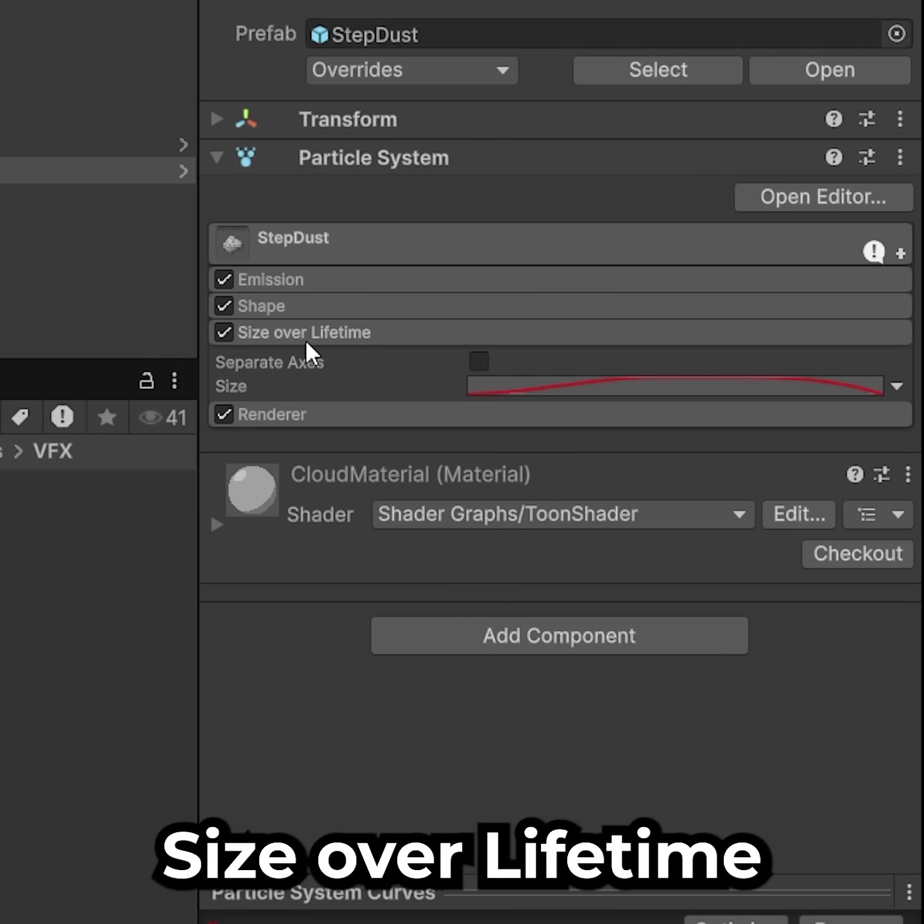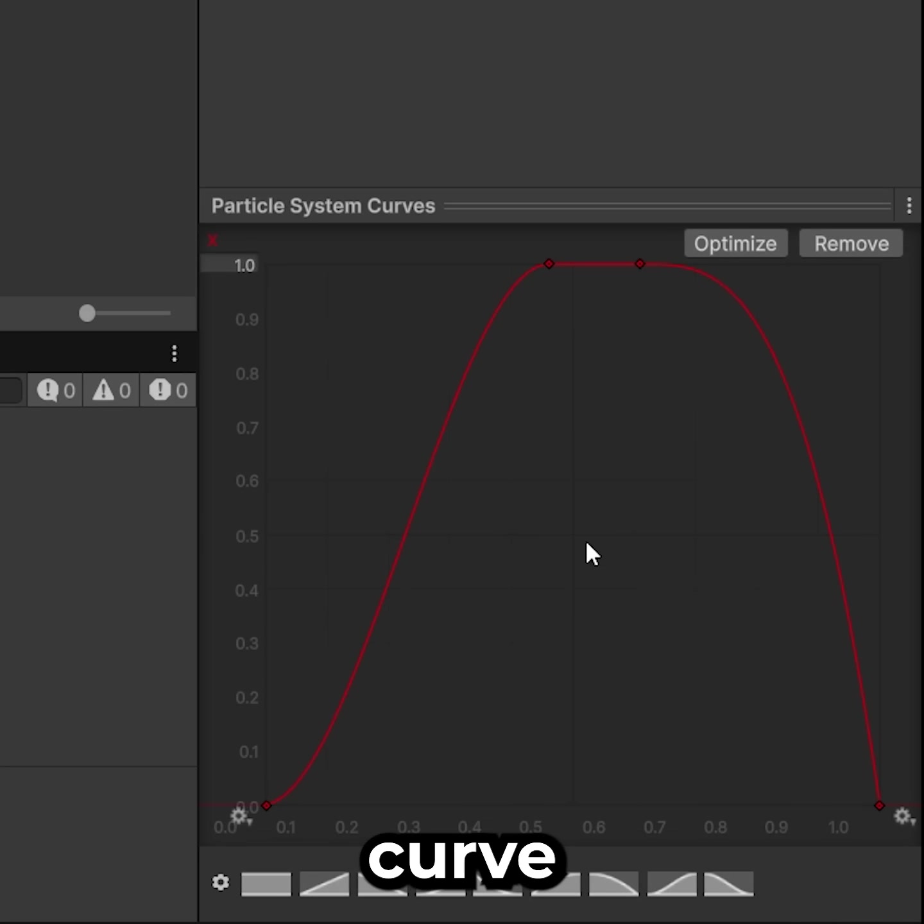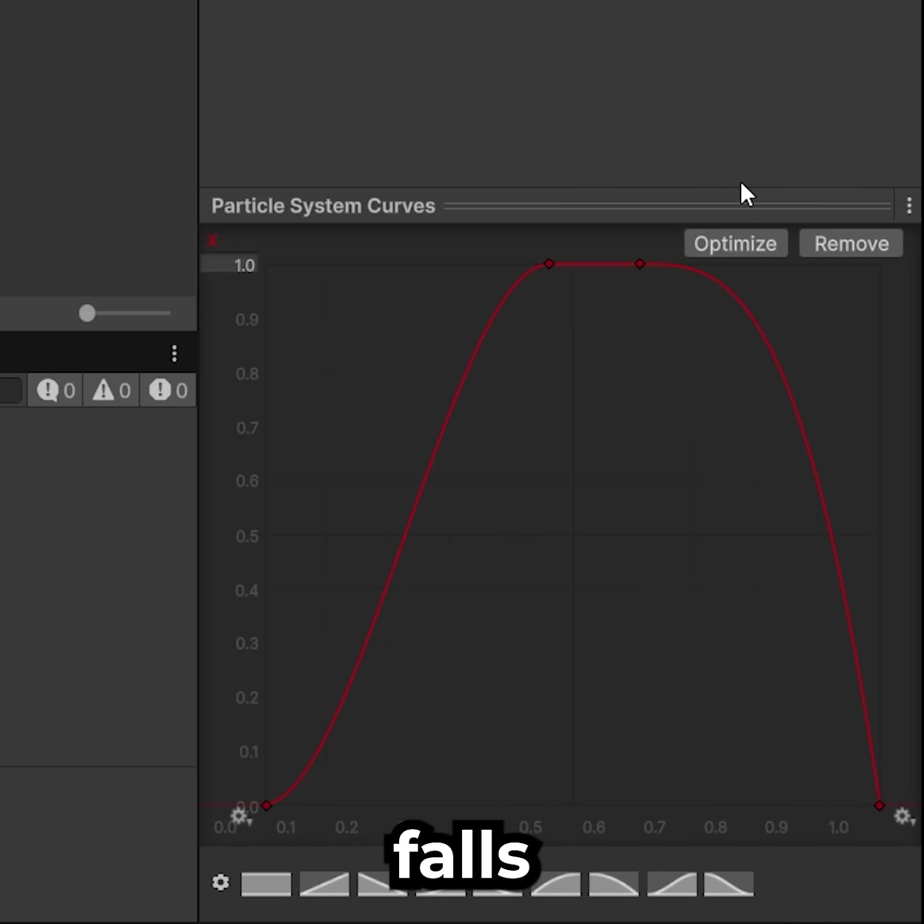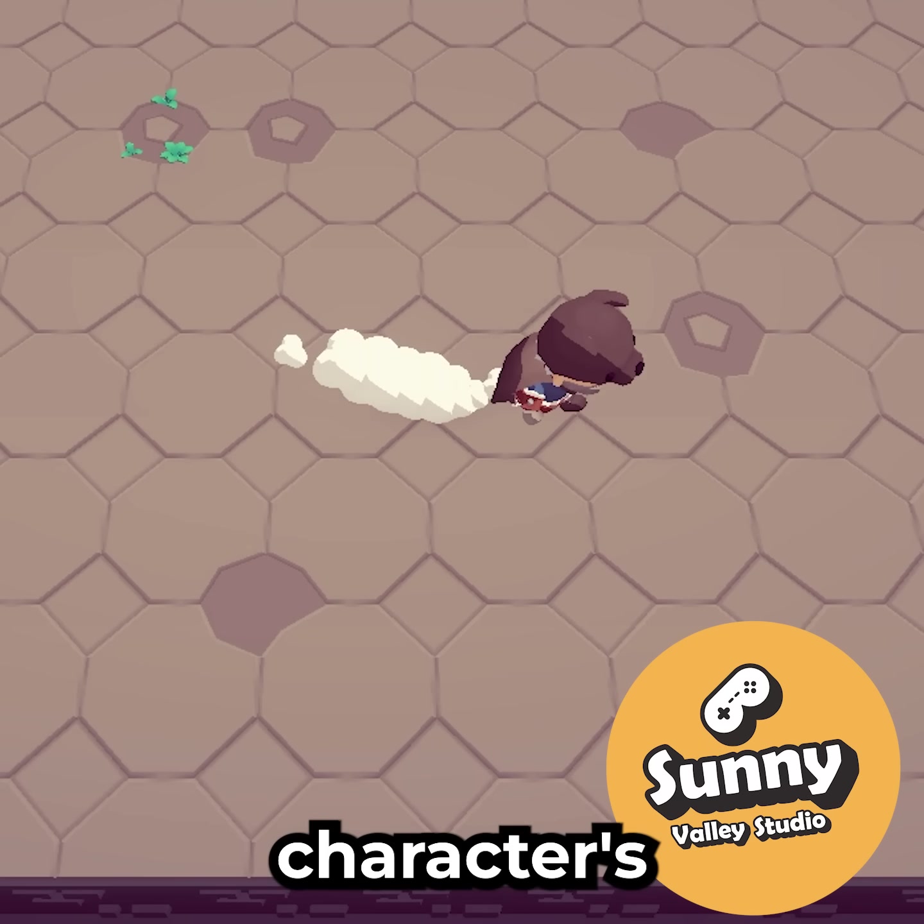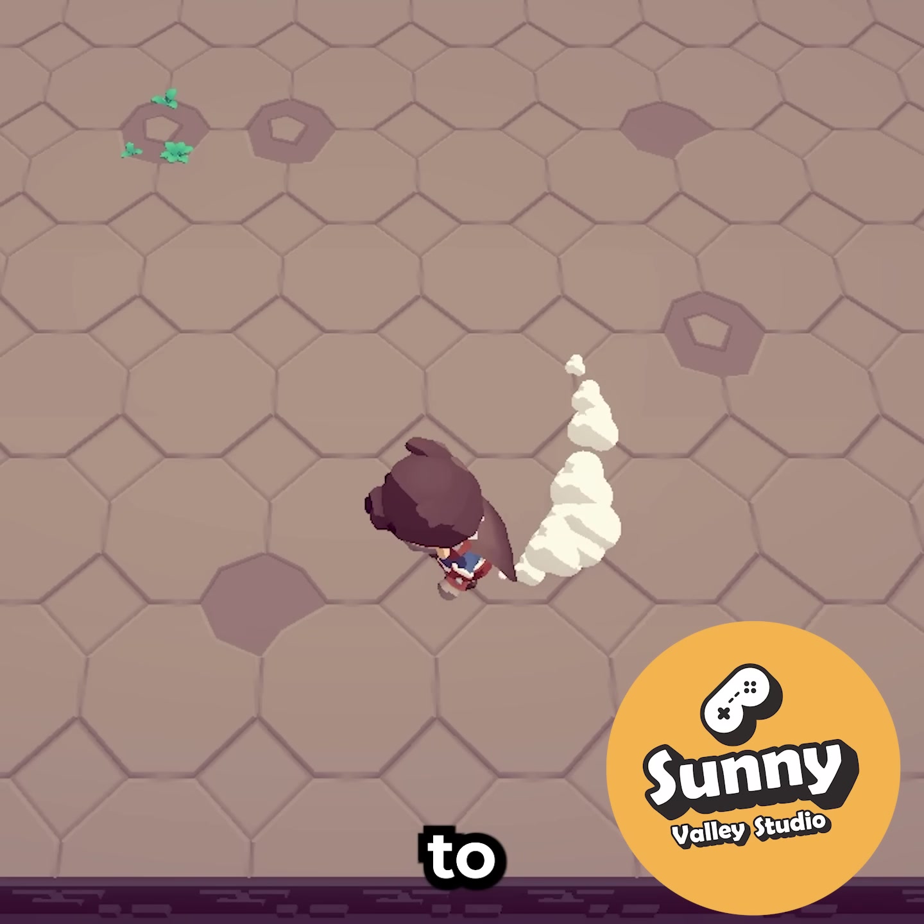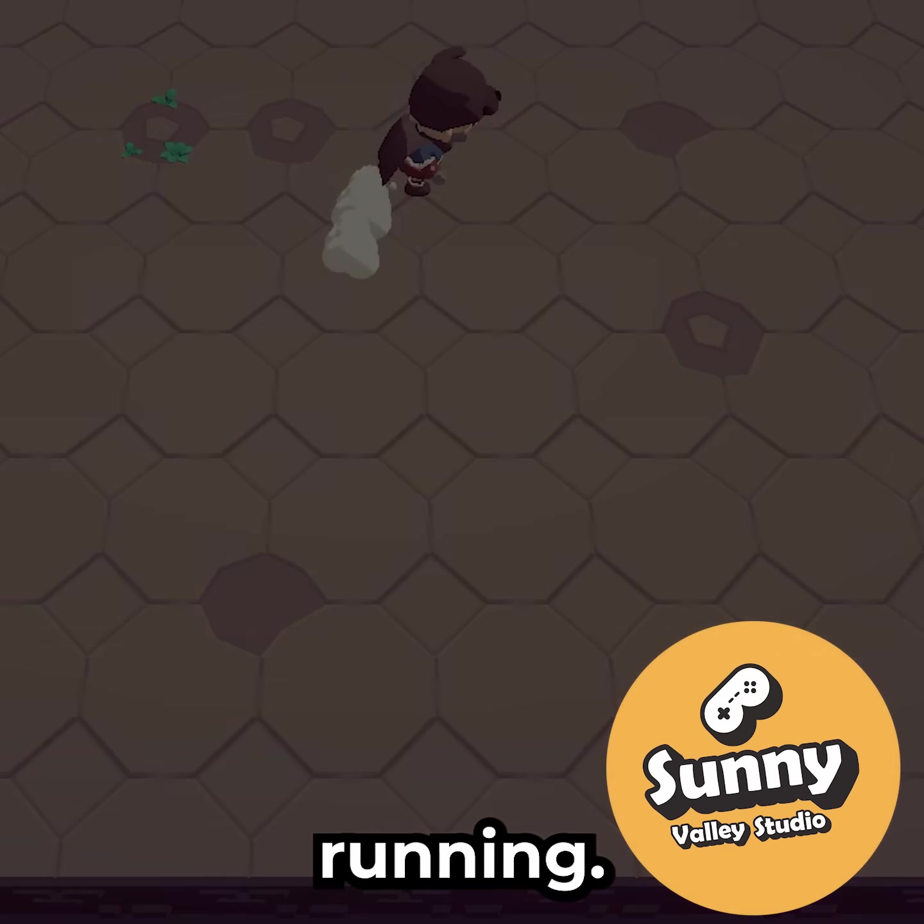Lastly, for the size over lifetime, use a curve that grows and then falls back to 0. Parent the particle system to your character's feet to spawn the dust particles while running.